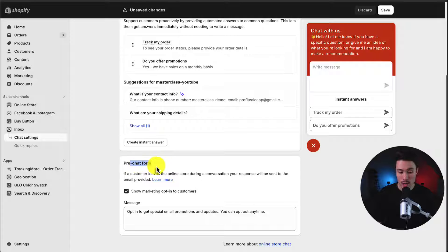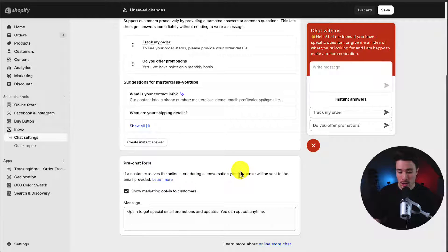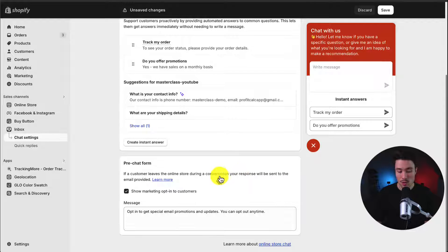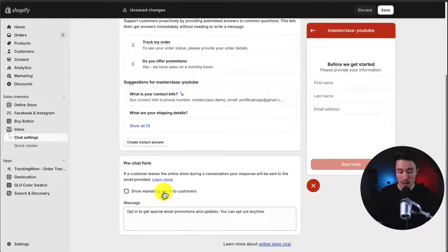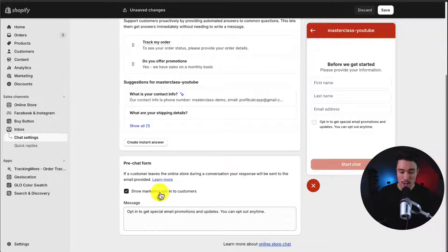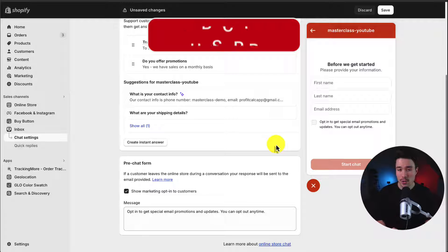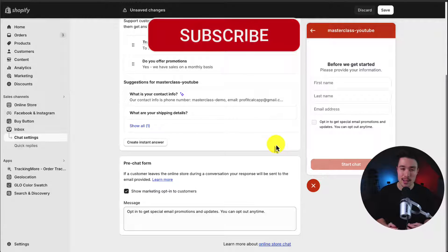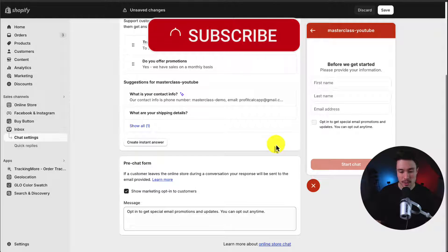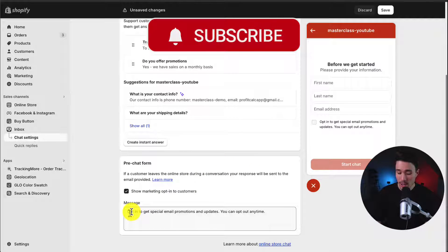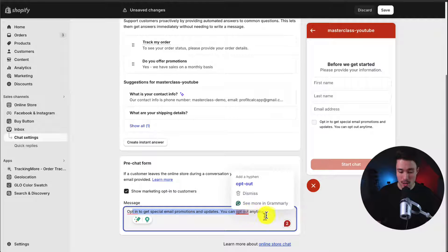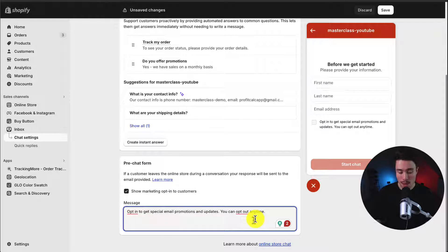For the next section, we have the pre-chat form. So if customers leave the online store during a conversation, your response will be sent to the email provided. We can also show marketing opt-in for customers. So as they're entering the chat here, before they get started, they have to enter in information and we can add this toggle here. And if they do toggle it, we can then send them marketing emails. So I'll just leave that on there. The message is just going to be opt-in to get special promotions and updates. You can opt-out anytime and you're free to change this message as well.